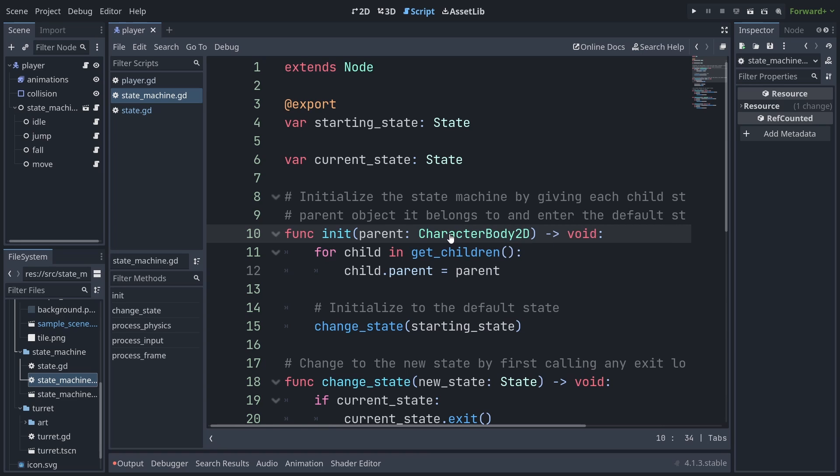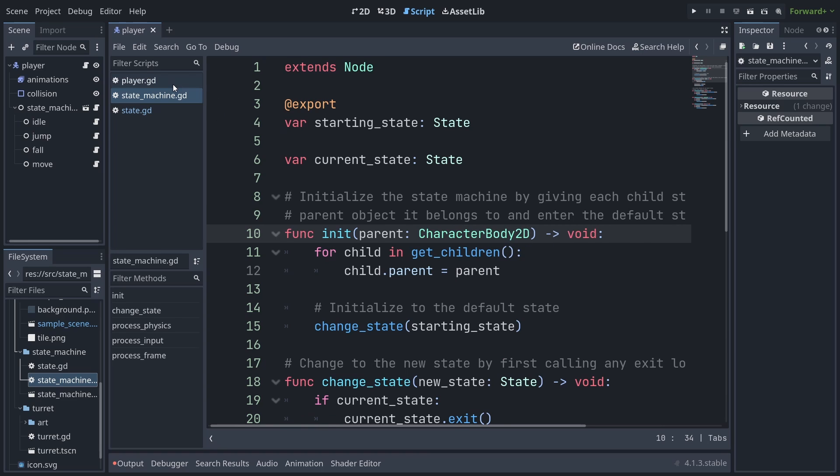As the player class already inherits from character body 2D, its script doesn't require any changes. And now our state machine can move any similar physics body, but there's still more we can abstract out.